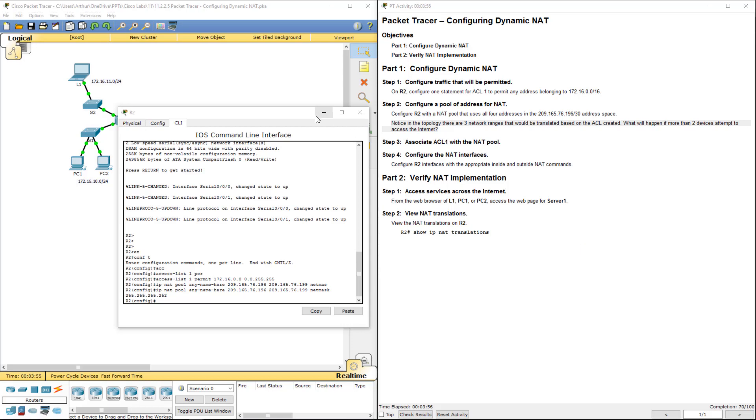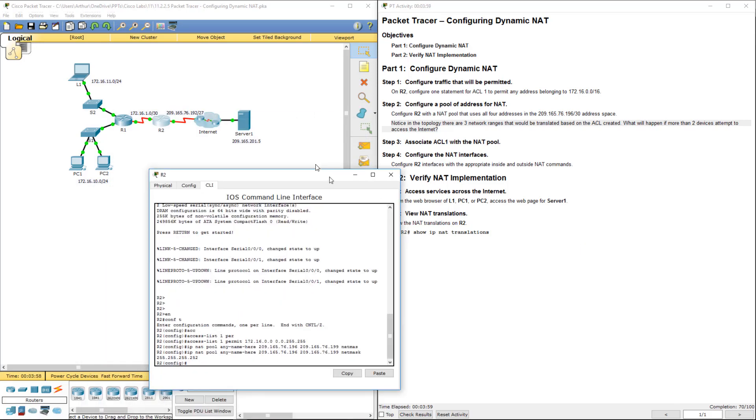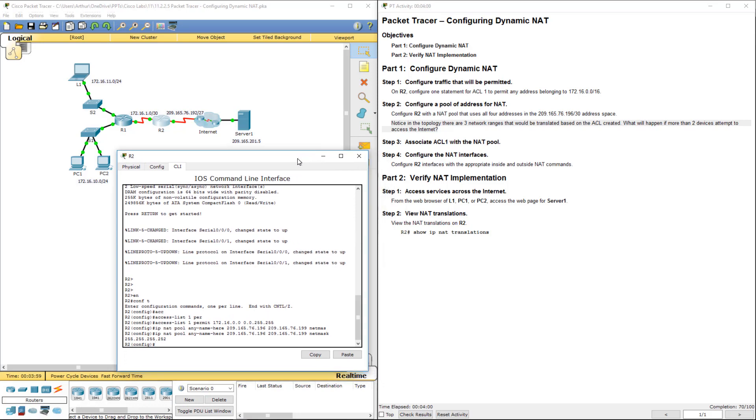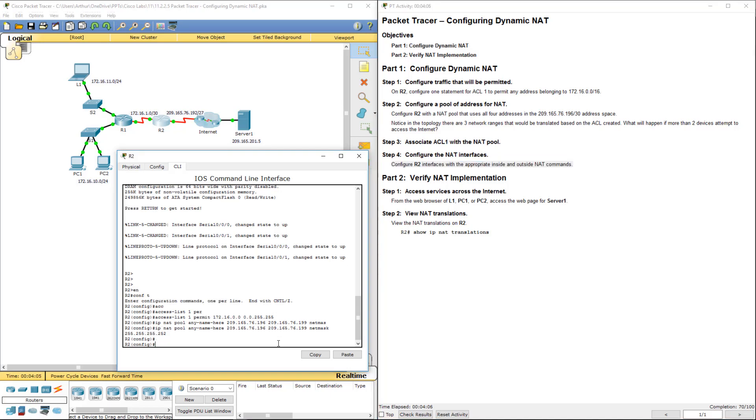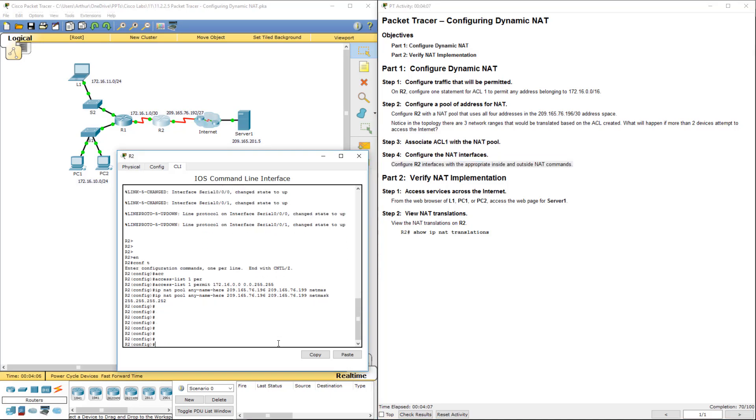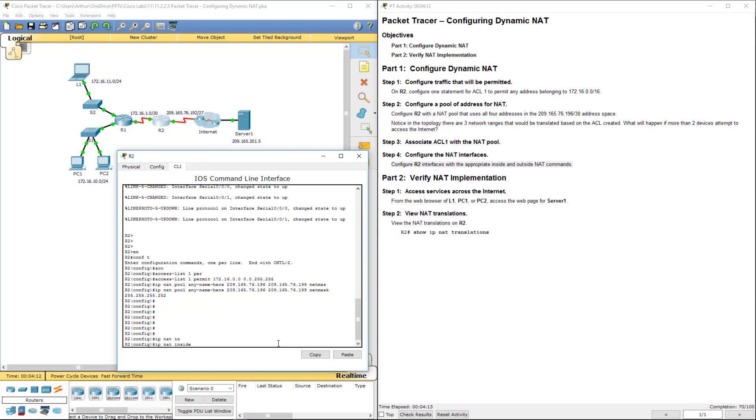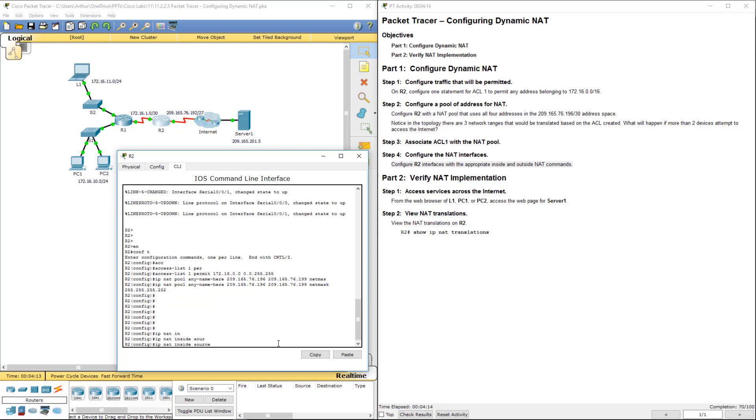Next, we need to actually apply our NAT. So we're going to be configuring this guy right here. So we want IP NAT inside source. We're doing a list one, because it's pulling it from our access list one. We're assigning it to the pool,